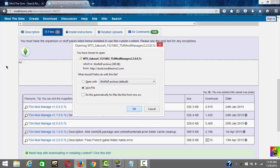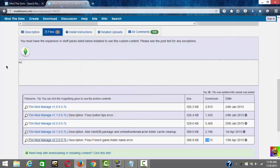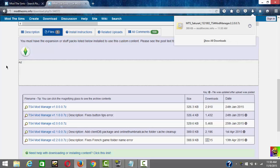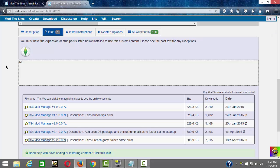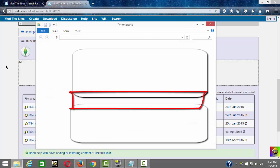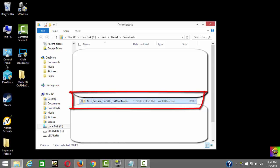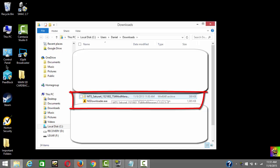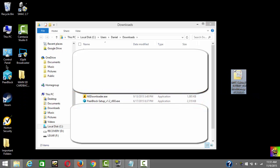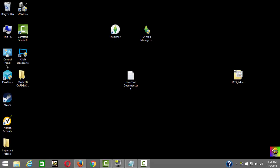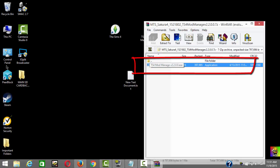Once it downloads, go to your downloads folder and open it. I suggest you drag the file to your desktop so you don't misplace it. Then close your downloads folder. Go to the file you just put on your desktop — the application called TS4 Mod Manager — and drag it to your desktop.